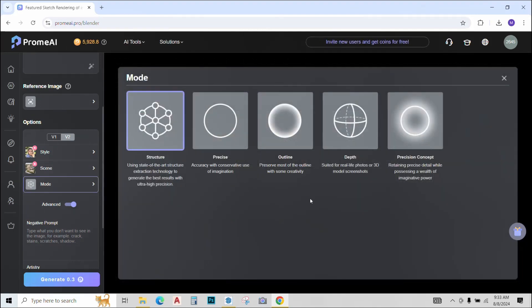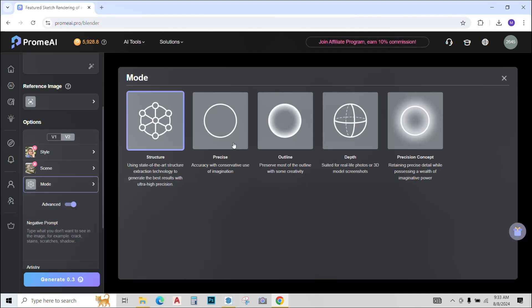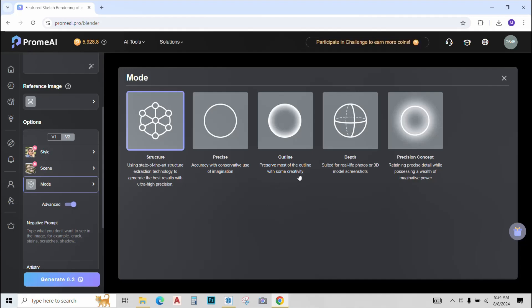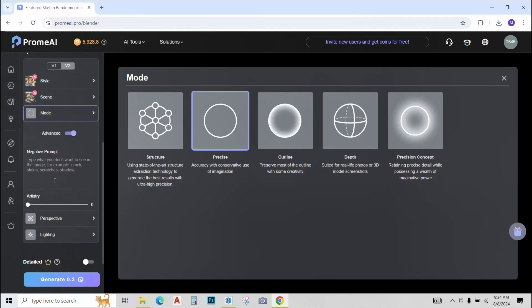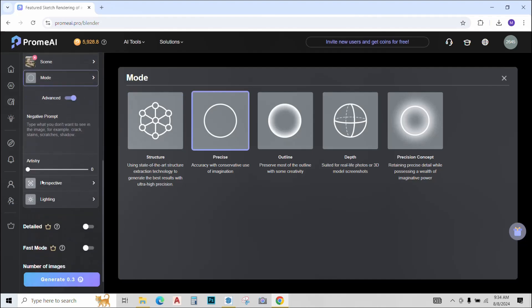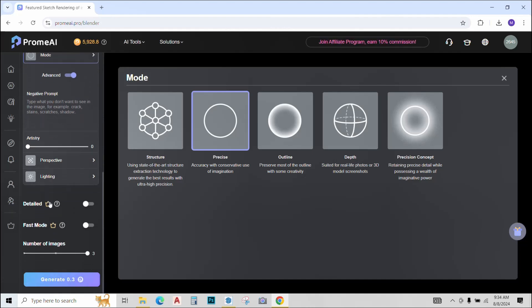This is the mode option. We have different modes to select from with the details given below. As you can see the precise one will give a precise output just as the screenshot we have provided. The outline will give a bit more creative option and so on. So right now I'll select precise. You can give a negative prompt, increase the artistry, change perspective, lighting, etc. And after all the settings, just click generate.